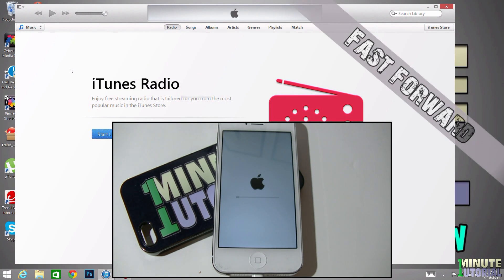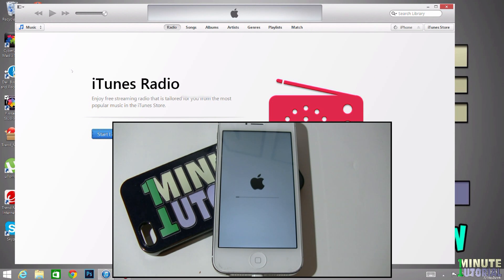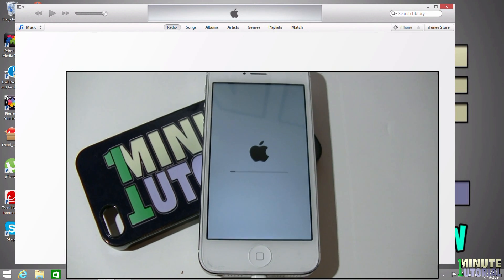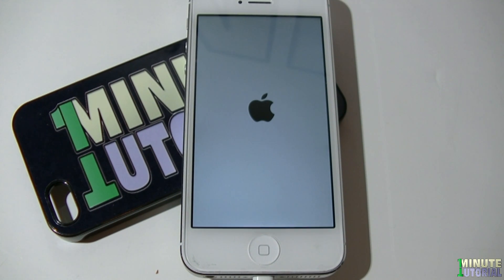After the restore process is completed, your iPhone is going to be completely empty, like you just took it out of the box.